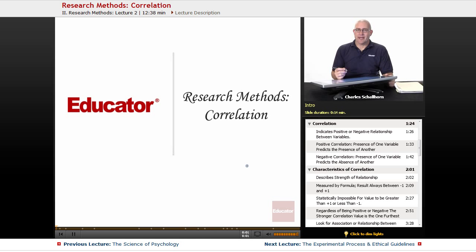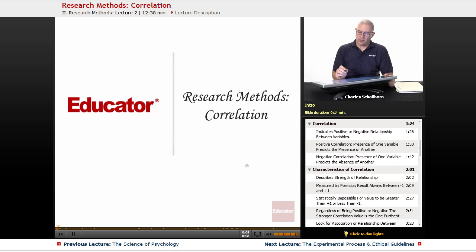Welcome to Educator.com AP Psychology. This particular segment is going to be about correlational methods in terms of the research unit of psychology.